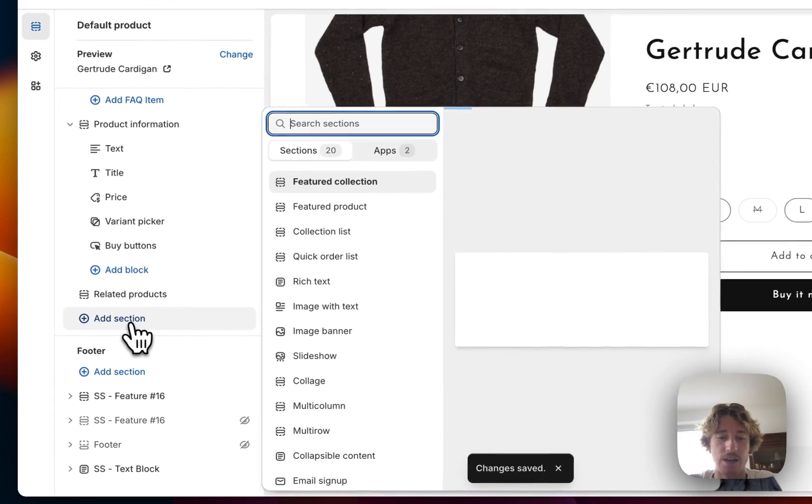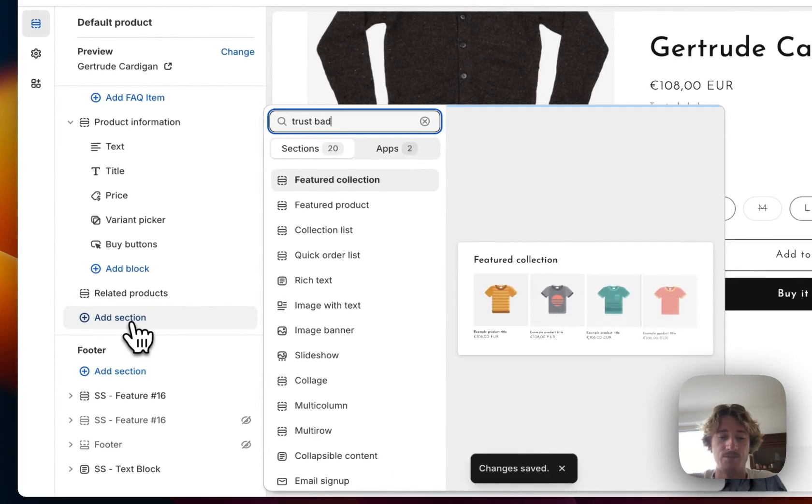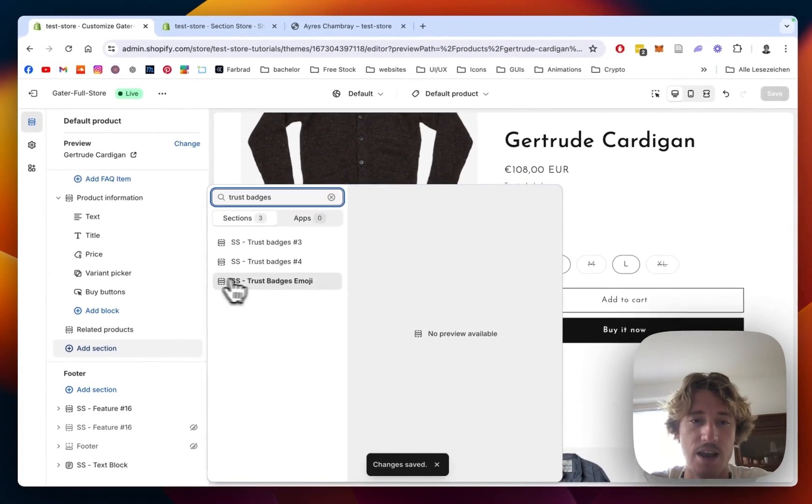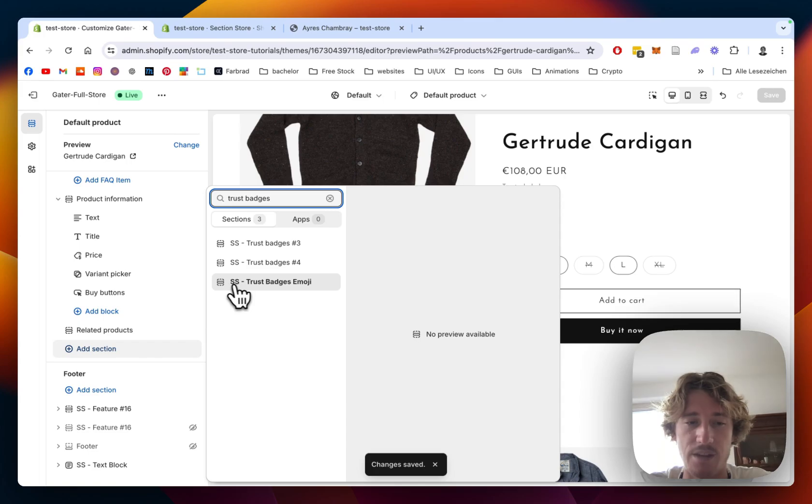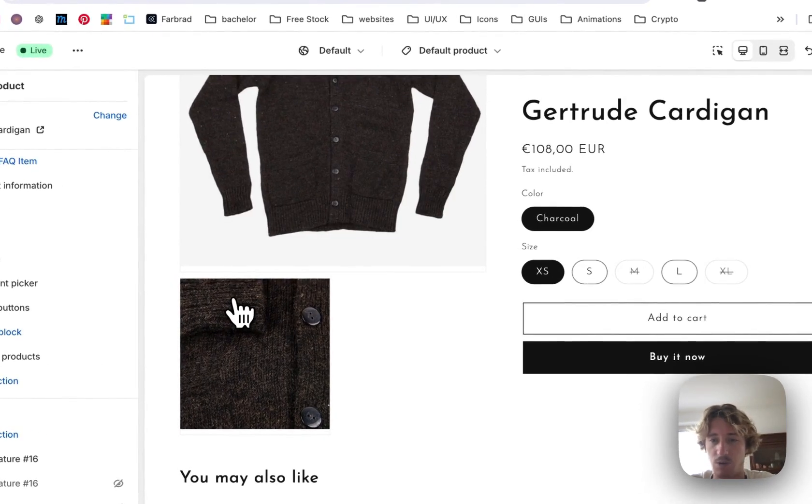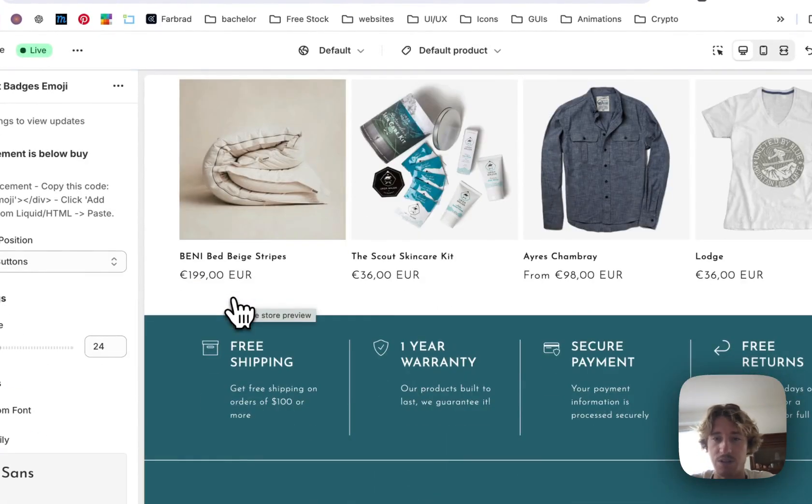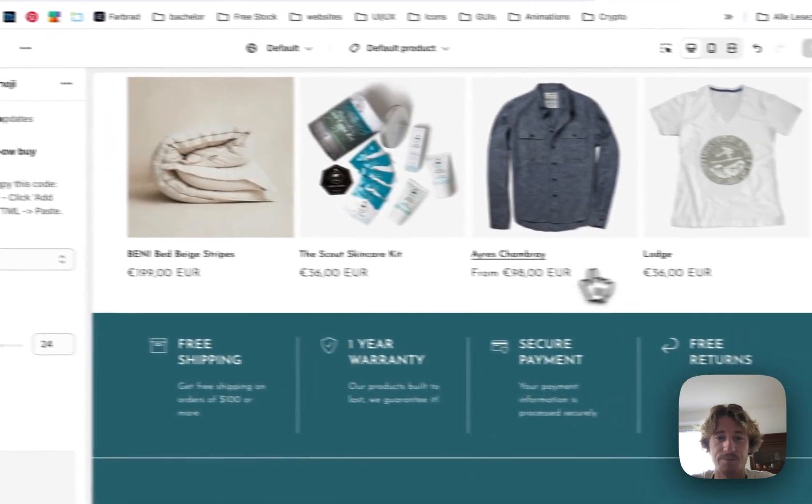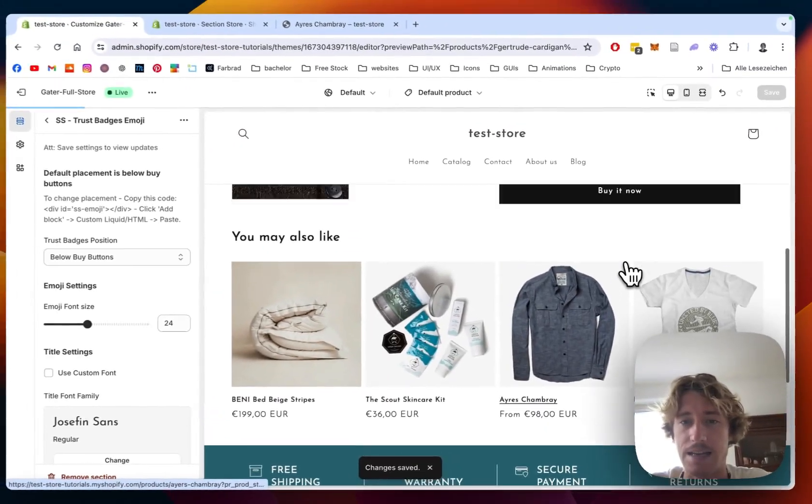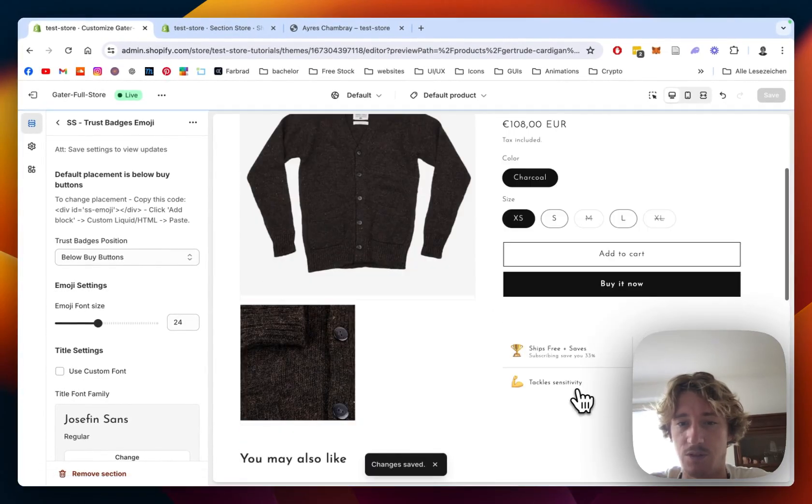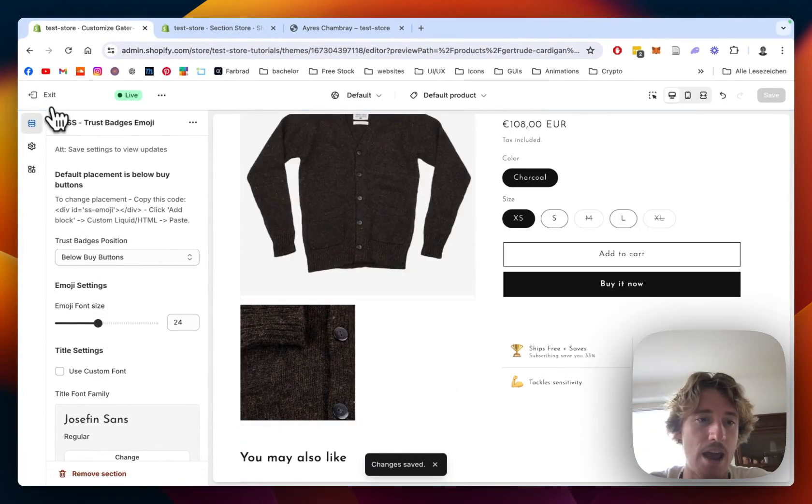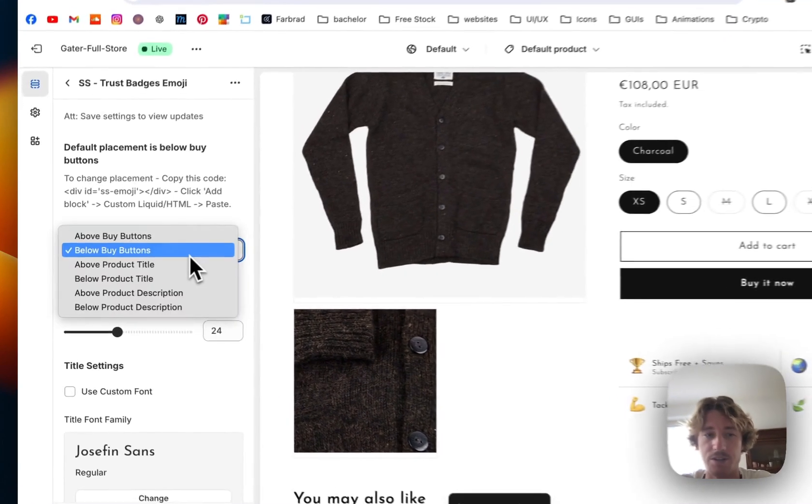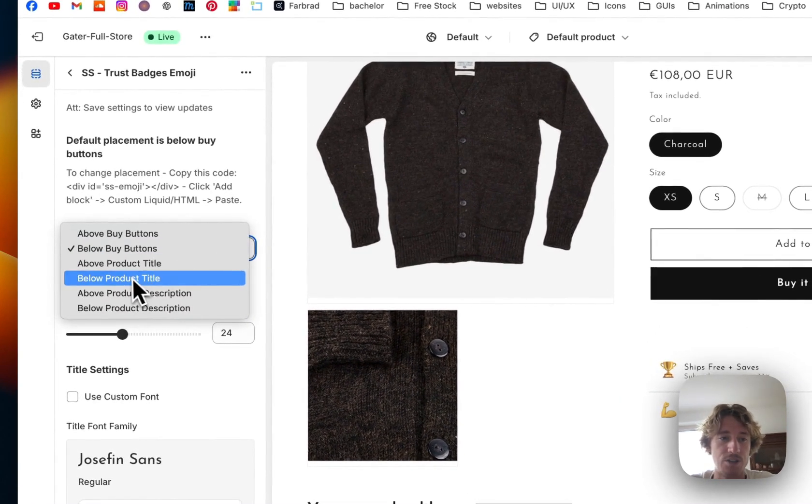So just click on add section, type in trust badges and here you have the SS Section Store trust badges emoji, that's the one we will be using today. Let's give this a little save up and in a sec we should be able to see it, yeah that's the one and now we can also decide where it's going to be positioned.